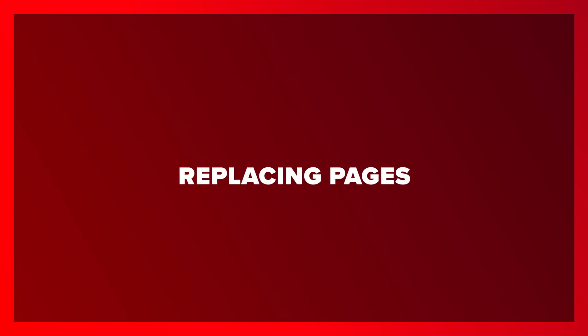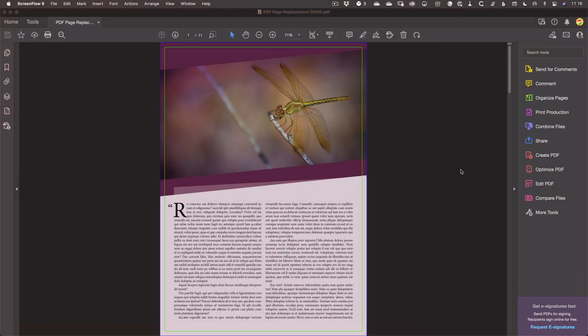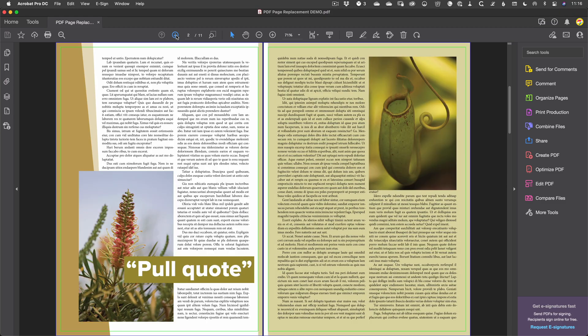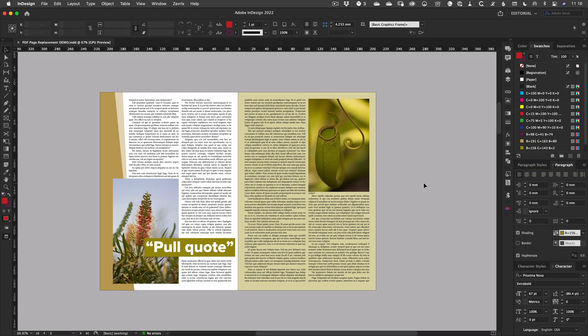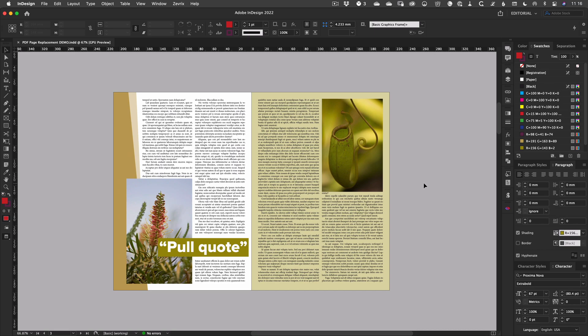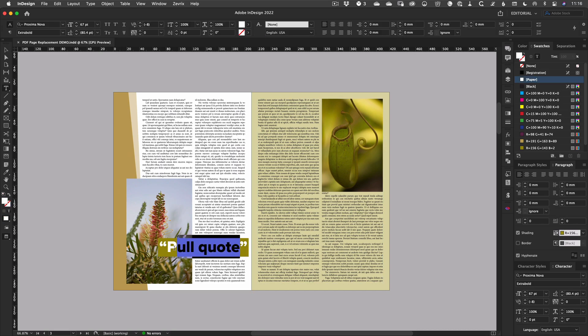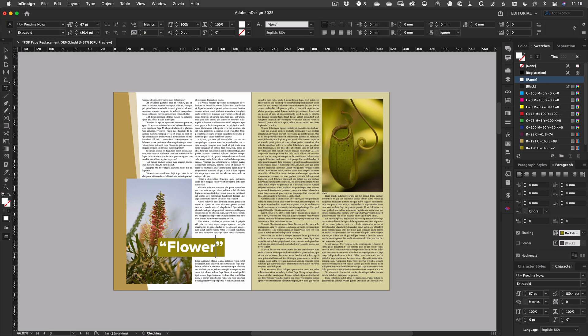And finally we're going to quickly look at another variation of these tools, this time just replacing a page in a PDF. So why would you need to do this? Ordinarily it's best to re-output a PDF from your source files if possible. But sometimes this can't be done. You may not have access to the original files.